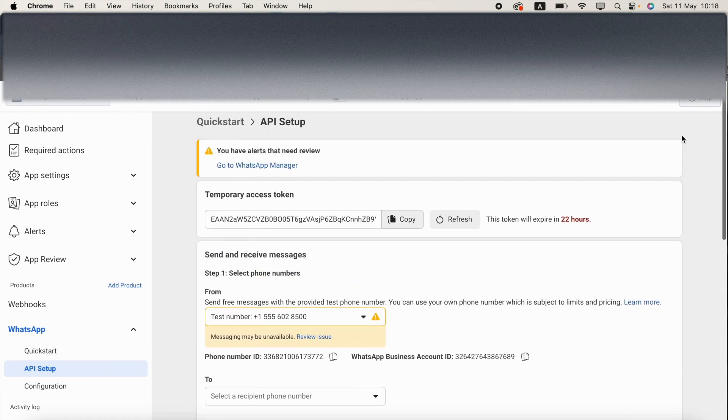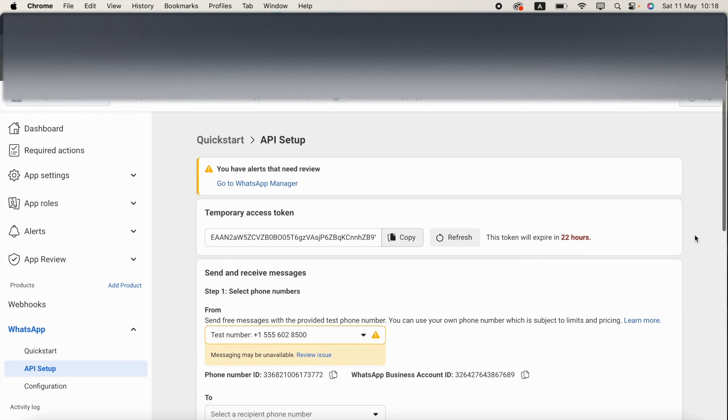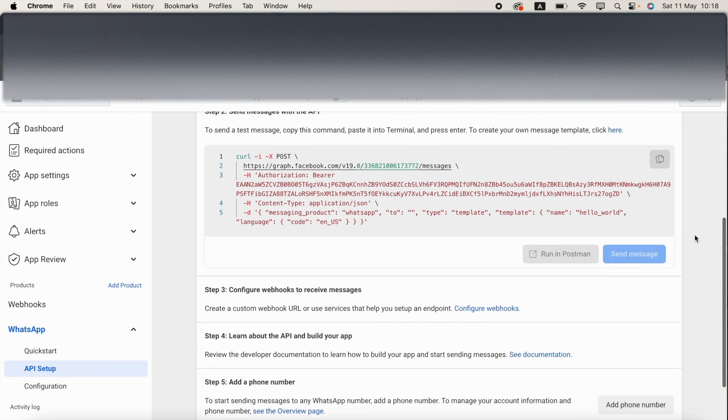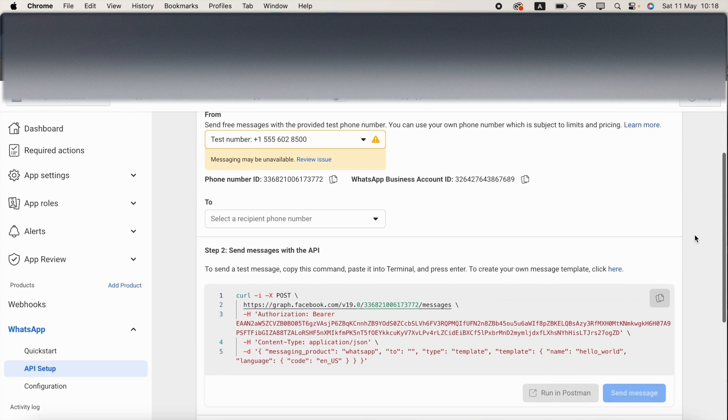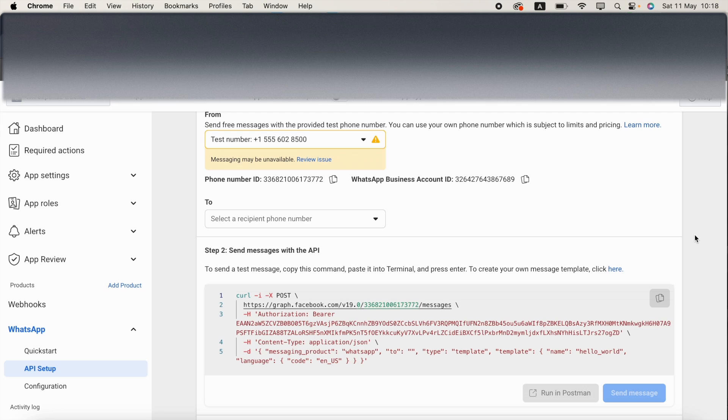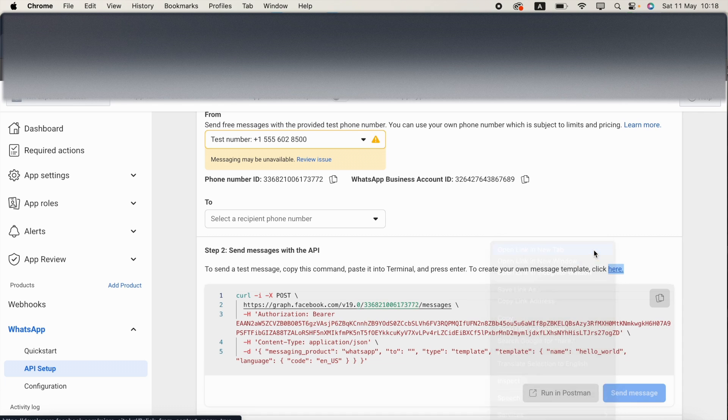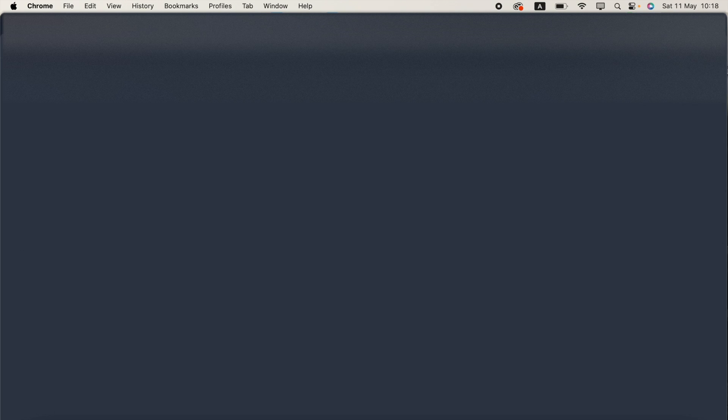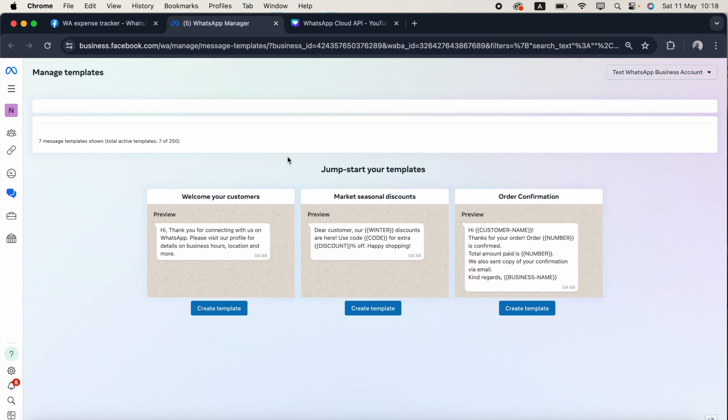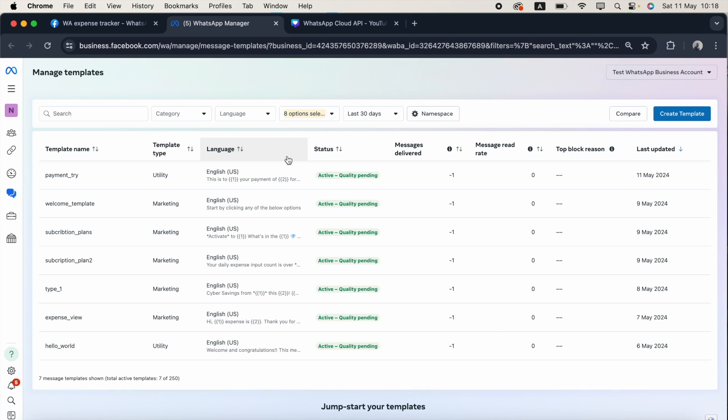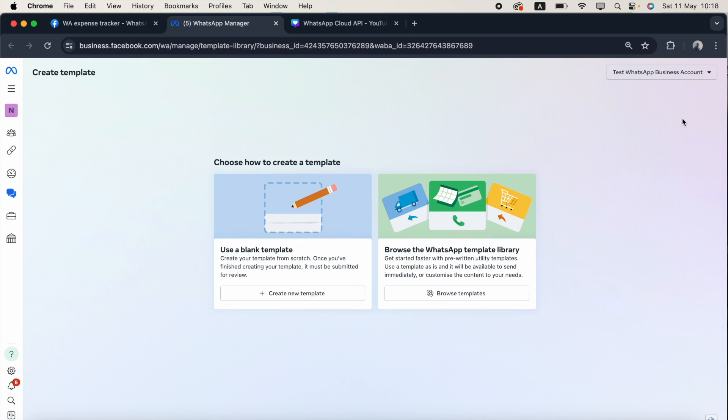Now I'm going to the WhatsApp Cloud API dashboard. In step two, I'm clicking this link. This link will open the manage template page. You can see there's no difference between the previous page and current page. But once I click create template, a new page is coming up.